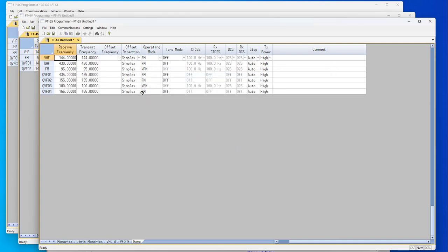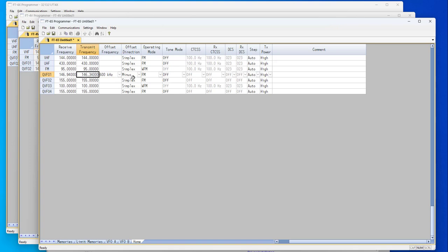As you see, everything's there. Receive transmit, offset frequency, offset direction, operating mode, tone, 146.94. And it immediately knows it's a minus and should be FM. I guess the only thing it doesn't have is a name here to go with it because VFOs typically don't have names. You know what it is because it's going to be on the P1 key.